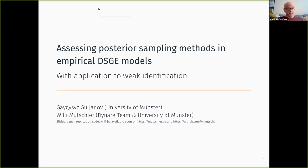Next talk is by Willy Mutschler, and the paper is titled 'Assessing Posterior Sampling Methods in Empirical DSG Models with Applications to Weak Identification.' Willy, the floor is all yours.